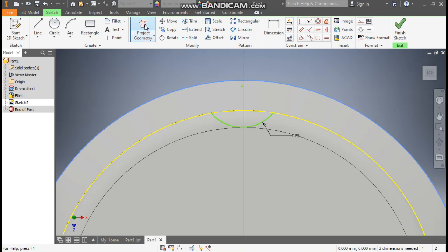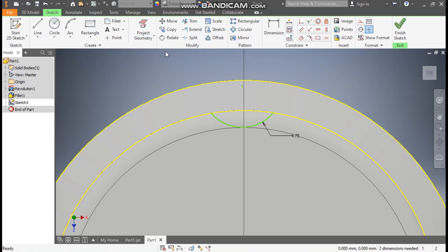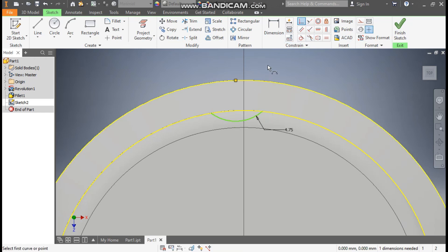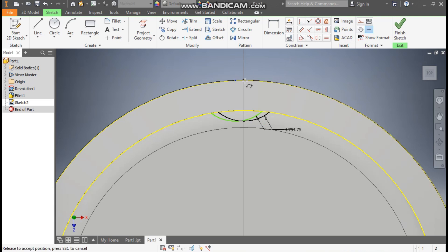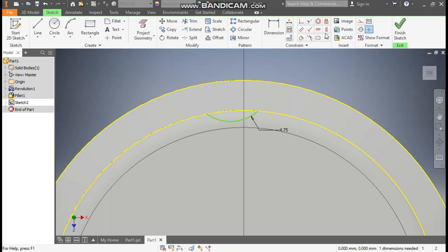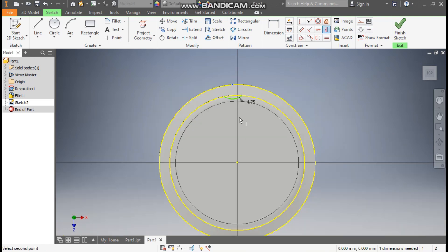Here select this profile, click on project geometry, escape. Now here go to coincident constraint, select this point and select this. Now escape. Now you can see this is not a straight profile. Go to vertical constraint, select this center point of arc and select this yellow center point. Now you can see this is fully constrained.